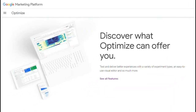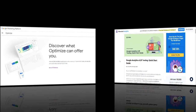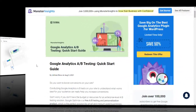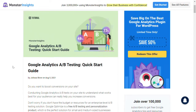You can use Google Optimize, a free tool from Google that'll help you run A/B tests on your site. You can check out the links in the description to learn how to use the tool and testing ideas designed to help you boost conversions and lower your bounce rates.